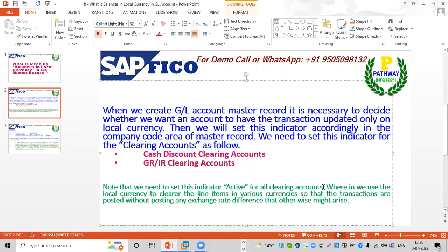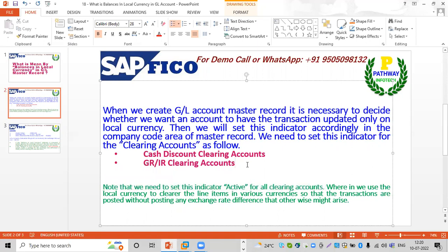We will activate the clearing accounts. If we activate this option, we use the local currency to clear all the line items in various currencies, so that the transactions are posted without posting any exchange rate differences.